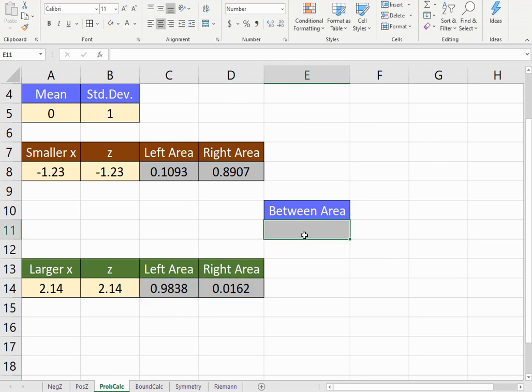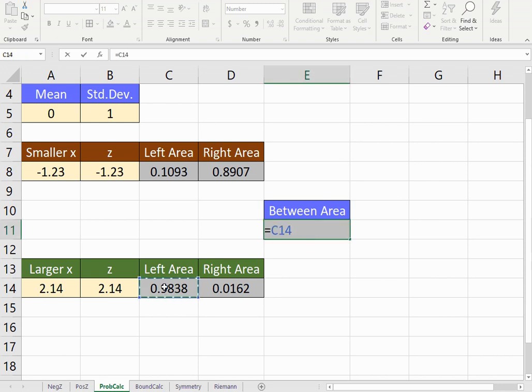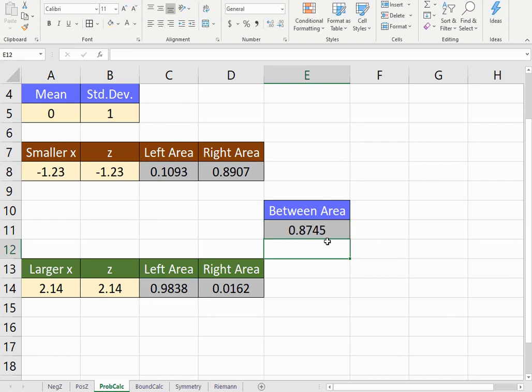Now, to find the area between these two values, you'll want to start with the larger x-value's probability to the left minus the smaller x-value's probability to the left. And there you'll have the area that's in between those two boundaries.